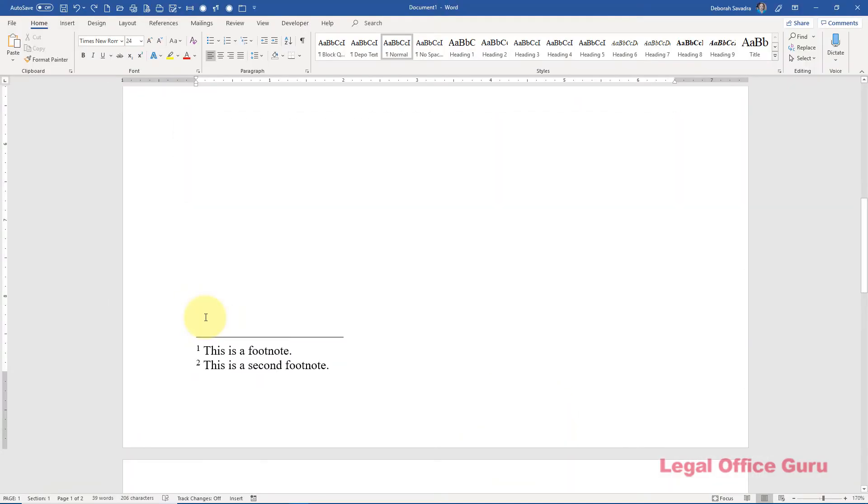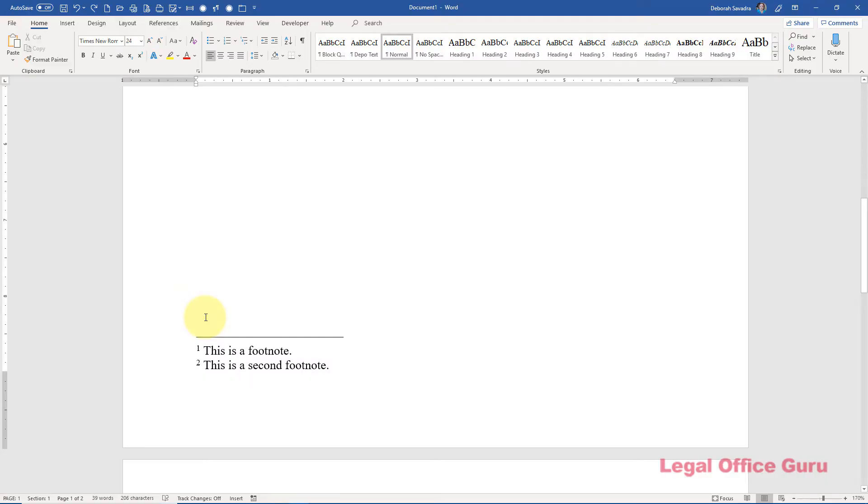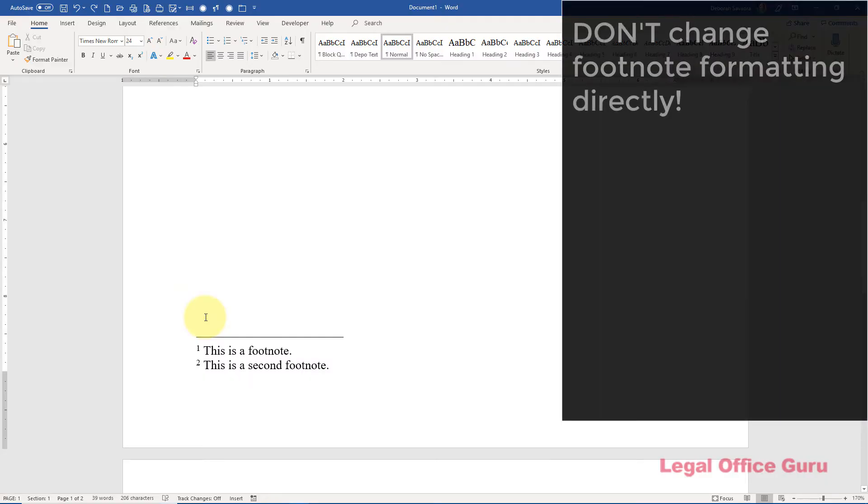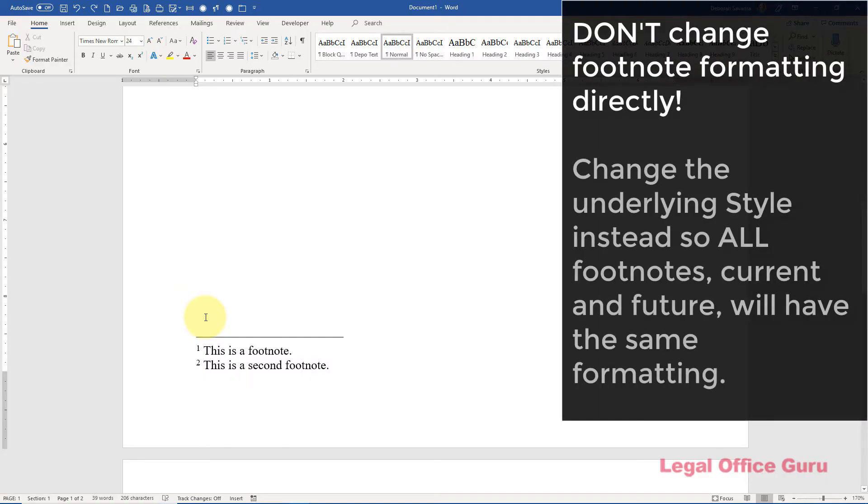If you're not happy with the spacing between your footnotes, you might be tempted to double-click into the footnote area and try to fix the formatting directly. Here's a better idea. Change the underlying style for your footnote text, and with that one action, every footnote, current and future, will conform to that new formatting.